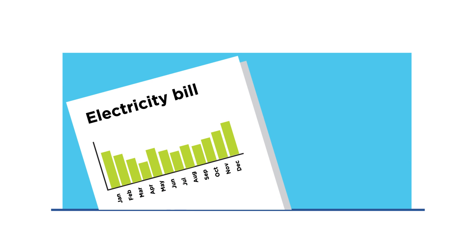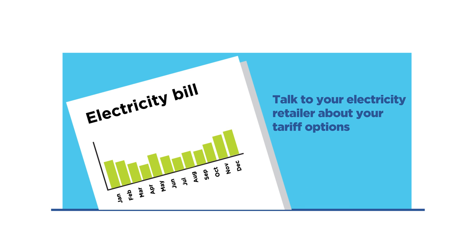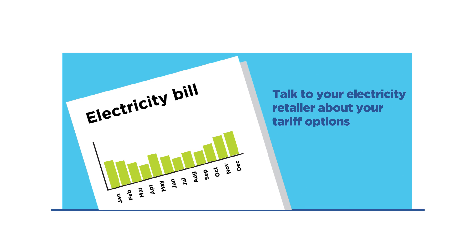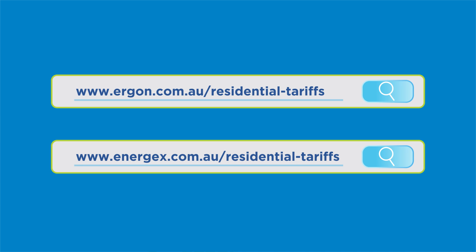Once load shifting and staggering becomes a daily habit in your household, your overall electricity bill could be lower on a demand tariff. For more on tariffs, visit our website.